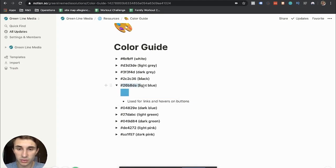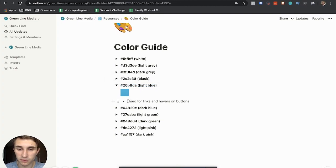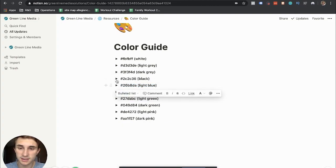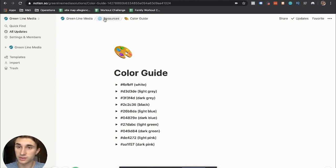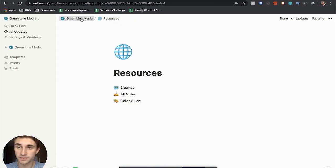You'll get the color code and what you use it for. So use for links and hover buttons. And this is kind of just a quick scrappy color guide that I put together. So it's a nice resource.